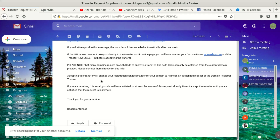If the URL above does not take you directly to the transfer confirmation page, you will have to enter your domain name and the transfer key. Please note that many domains require an auth code — not the transfer key — to approve the transfer. The auth code is the one that proves you are the one authorizing this. The code can only be obtained from your current domain provider.